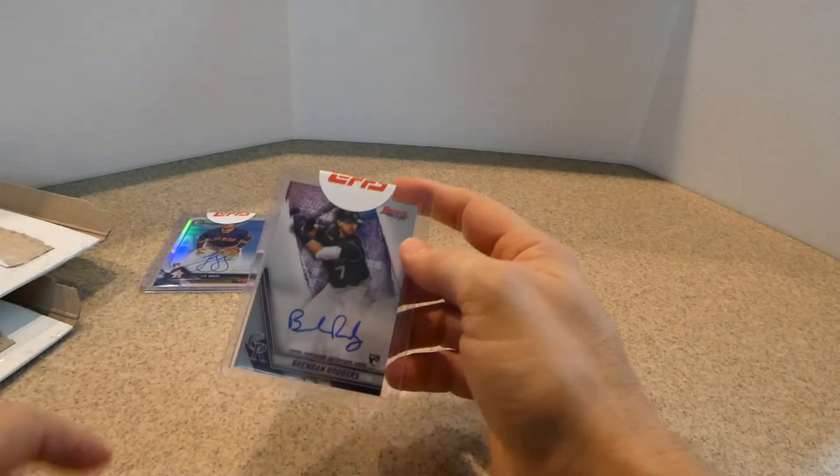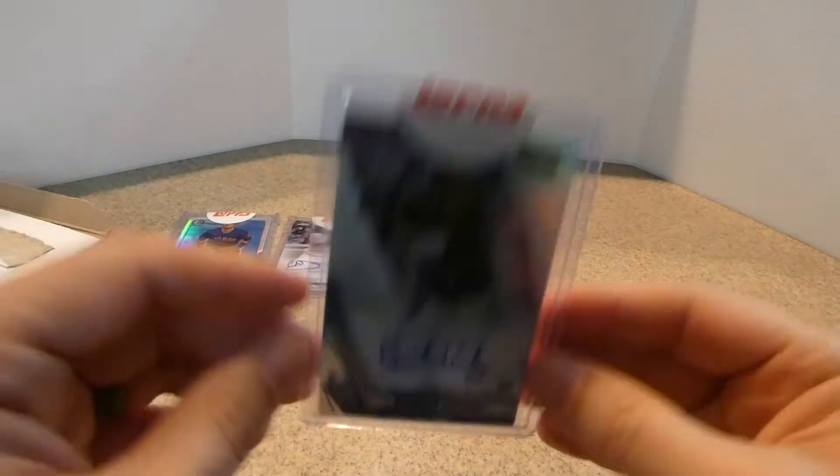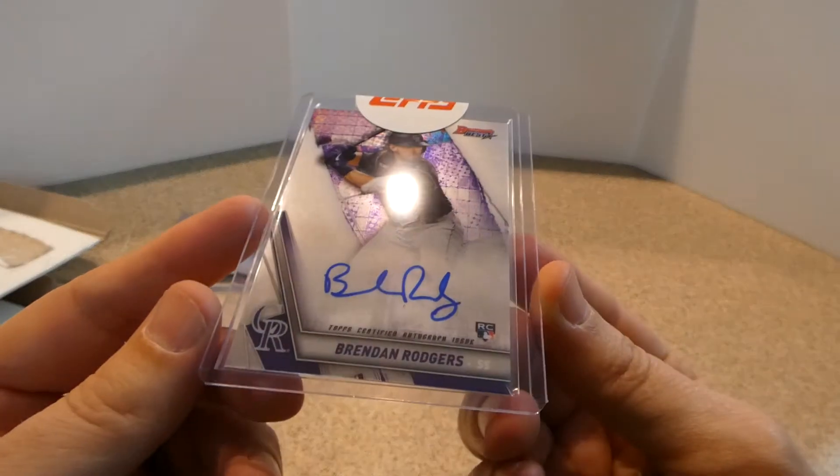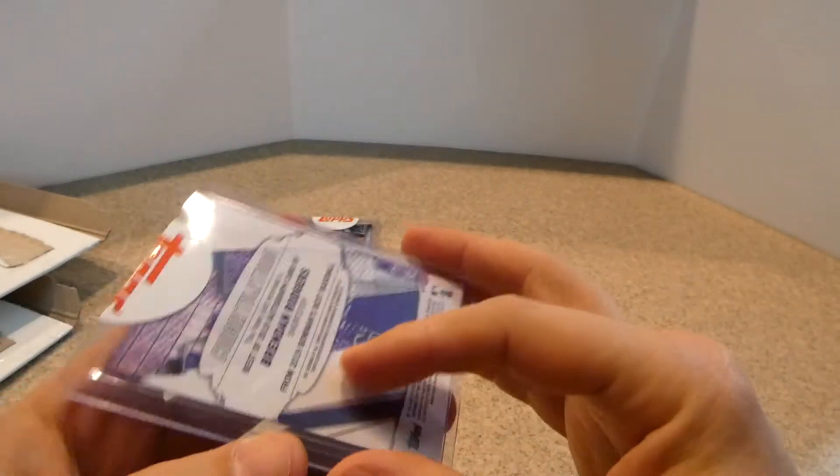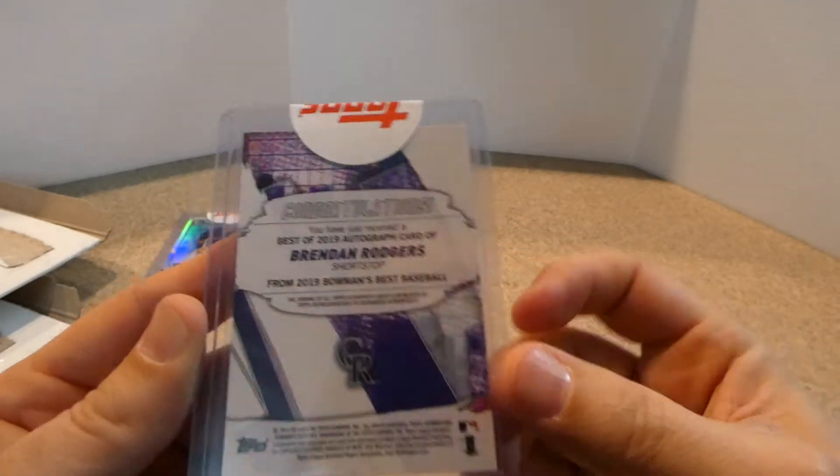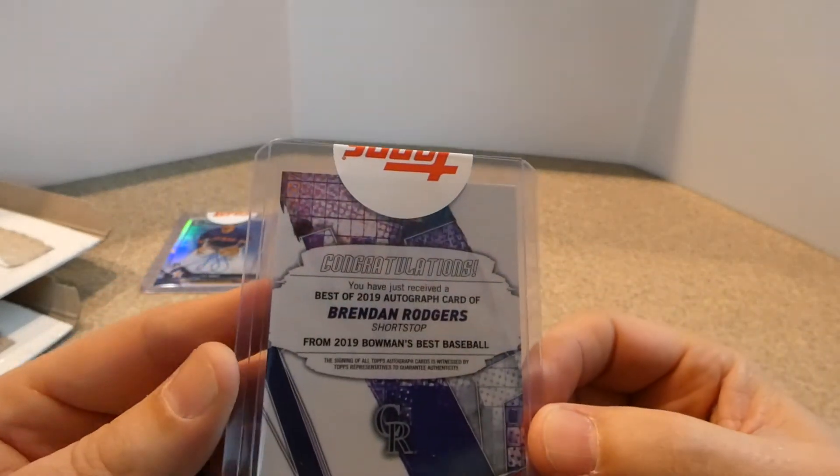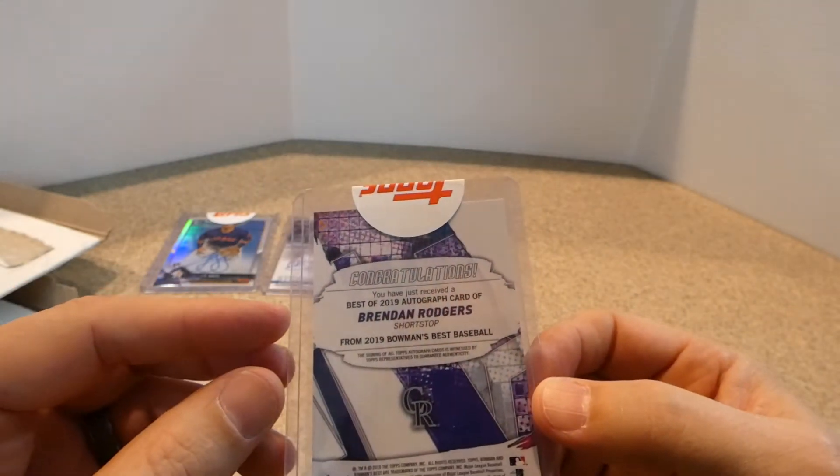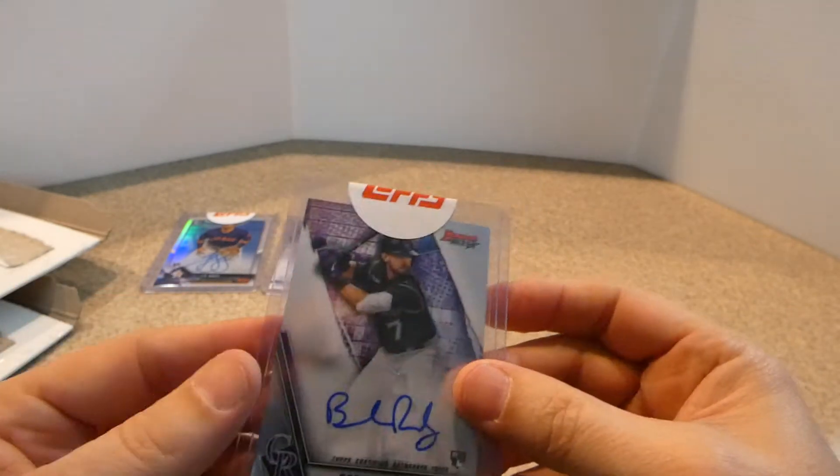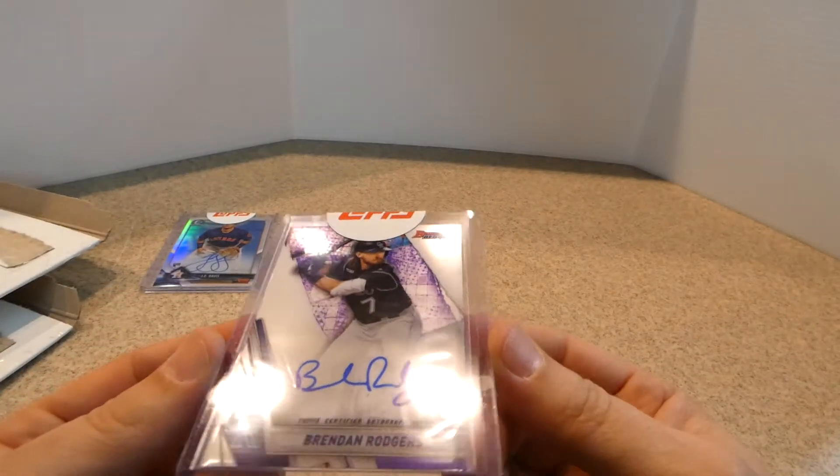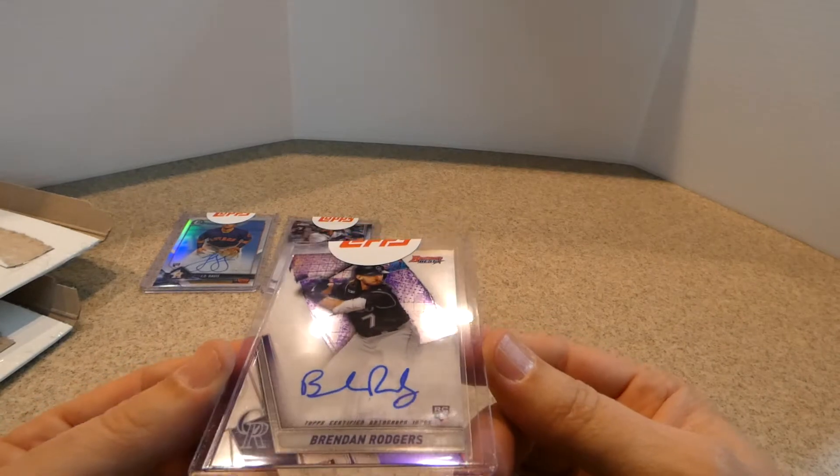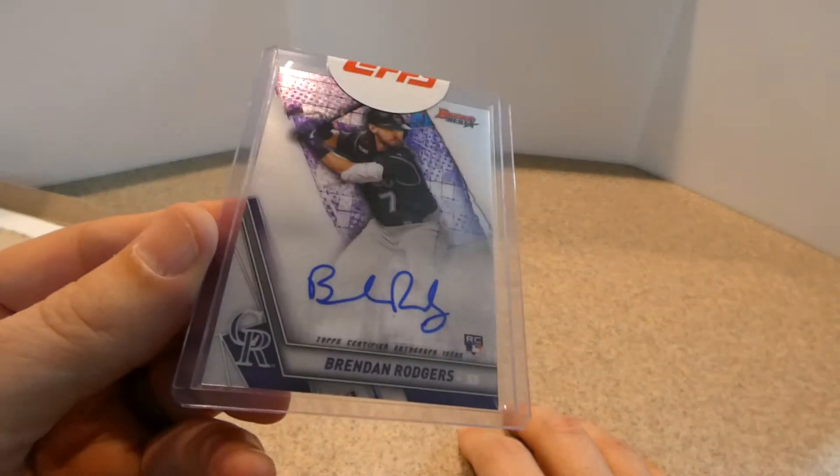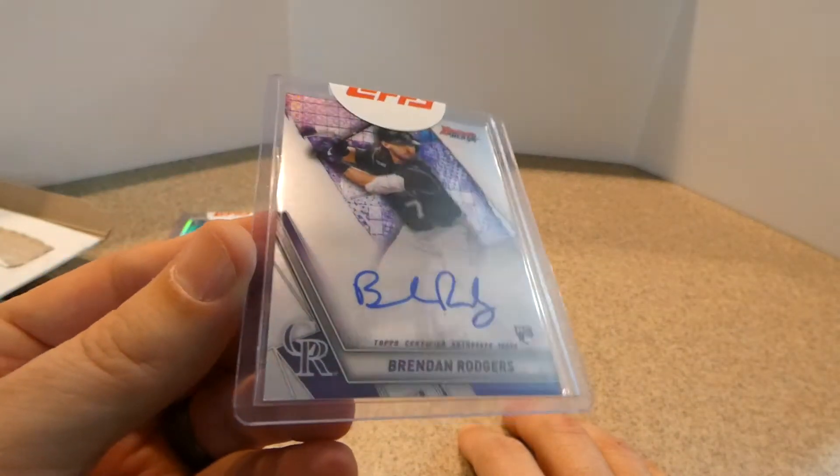All right. The next one is Brendan Rodgers. Another on card from Bowman's Best. I think that's this year too. Yes, 2019 Bowman's Best. Best of 2019 autograph. So there's his. So pretty, pretty nice.